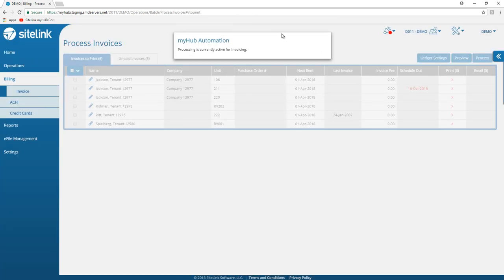You'll notice an option that comes up that says MyHub automation. Processing is currently active for invoicing. The batch process will typically take approximately a minute. While this is going on, you can leave this operation.